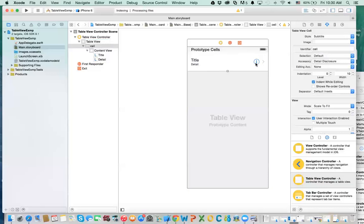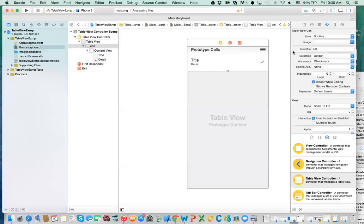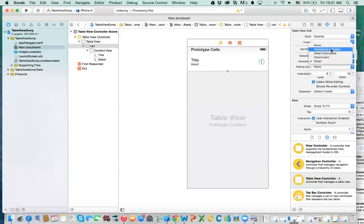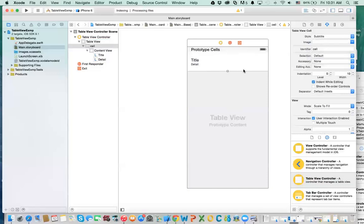There's an accessory type called detailed disclosure — so when you click on this cell, you get a different icon indicating more detail. There's also a checkmark, meaning when I click on it, I check it, so you can have multiple cells selected with check marks. Detail is just ID information. For now we'll set it to none, and in other videos I'll show you how we use these.